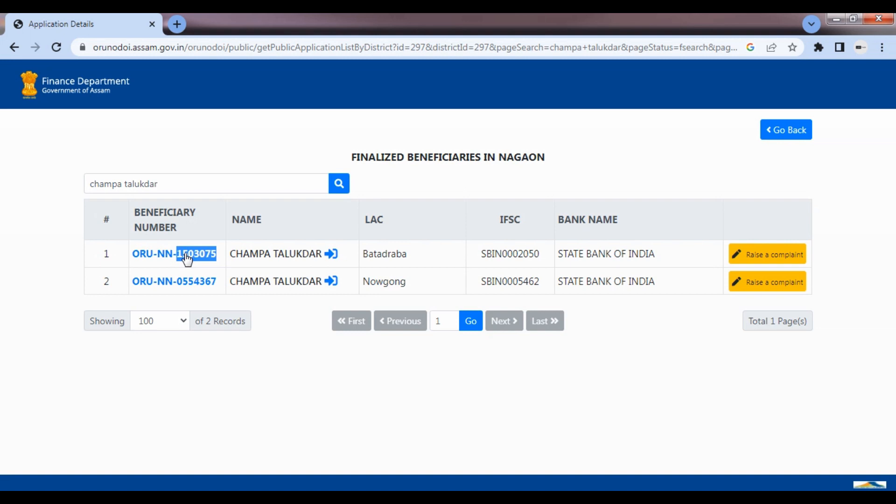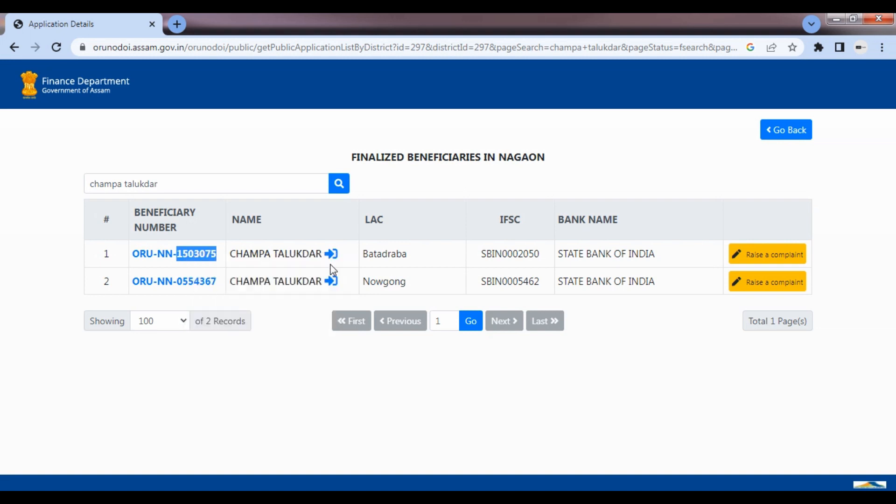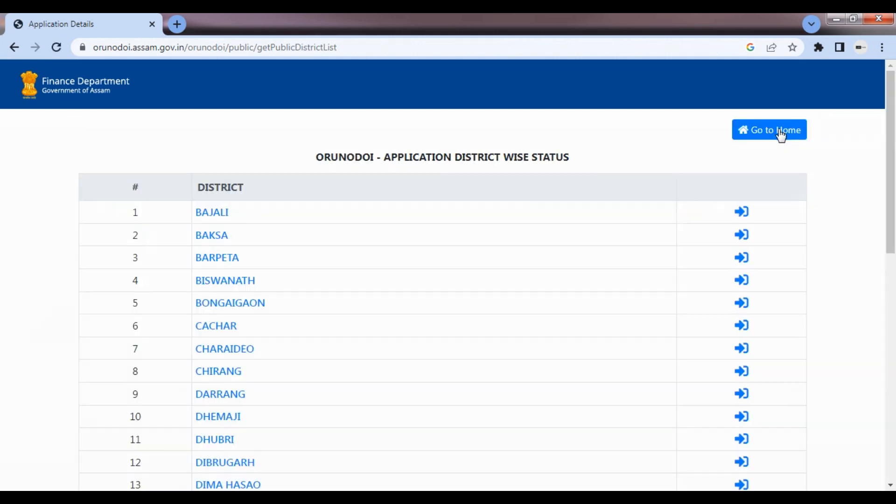If you click the beneficiary number and copy it, then click the go back and click the go to home button.